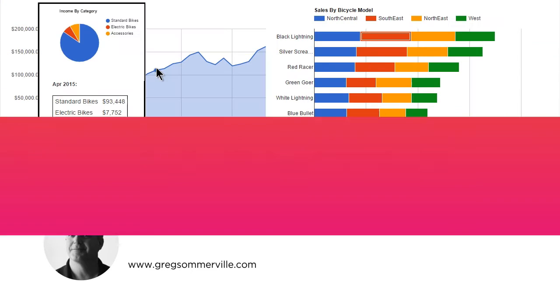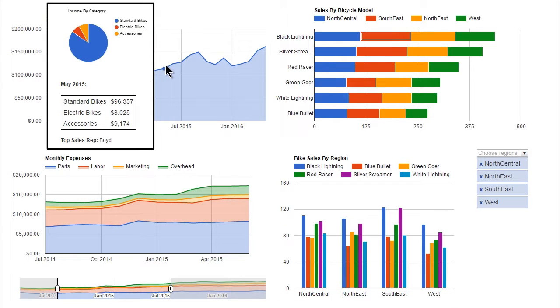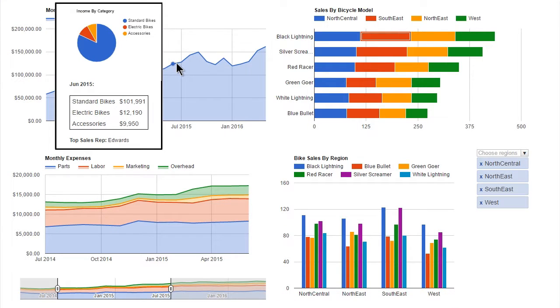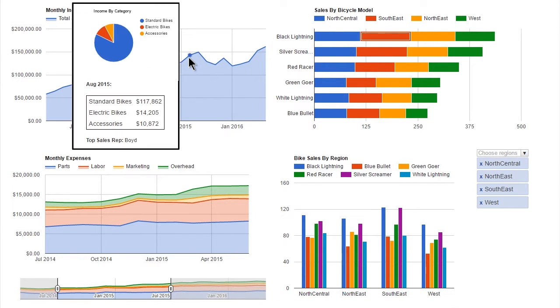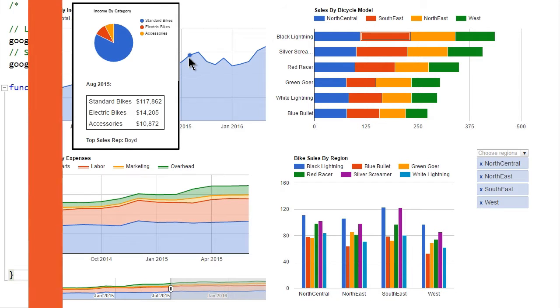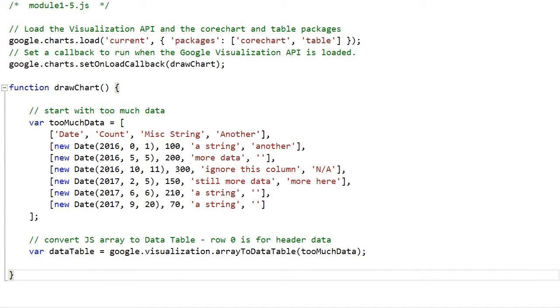Google Charts is a very powerful, free JavaScript library that can be used to produce a wide variety of colorful and useful charts, from pie charts to histograms.